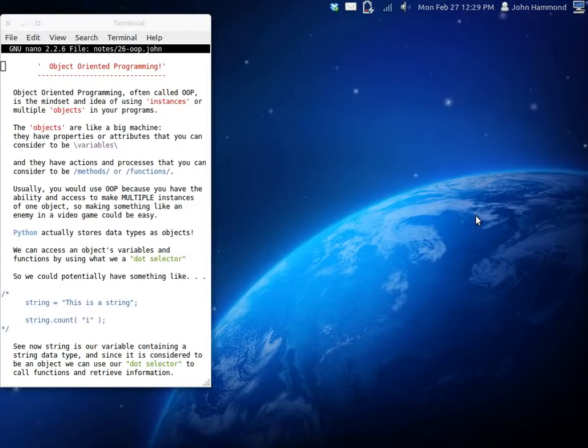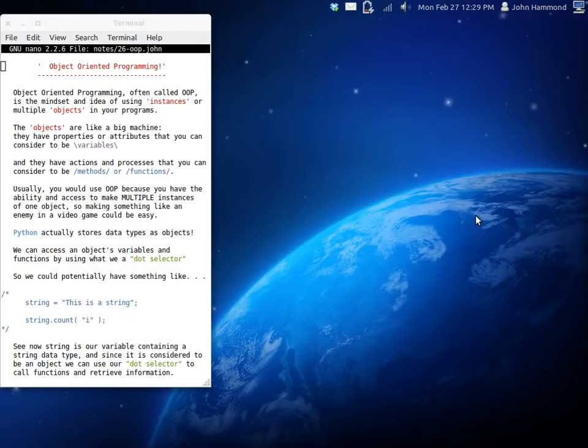So now usually you would be using object-oriented programming because you have the ability and access to create multiple instances. And instances is a single object because object is kind of the idea or the framework or the blueprint of what you're working with.